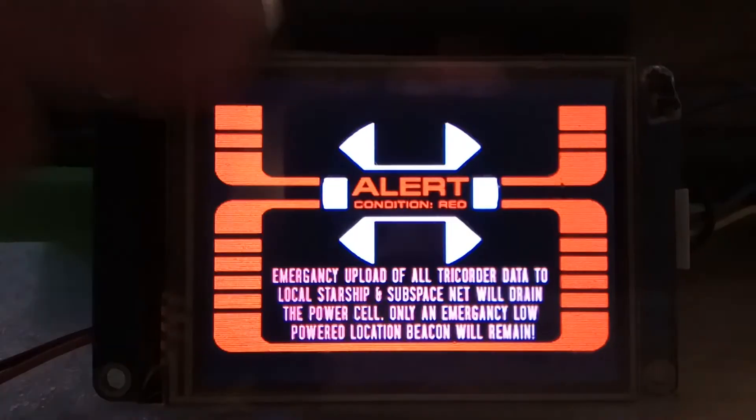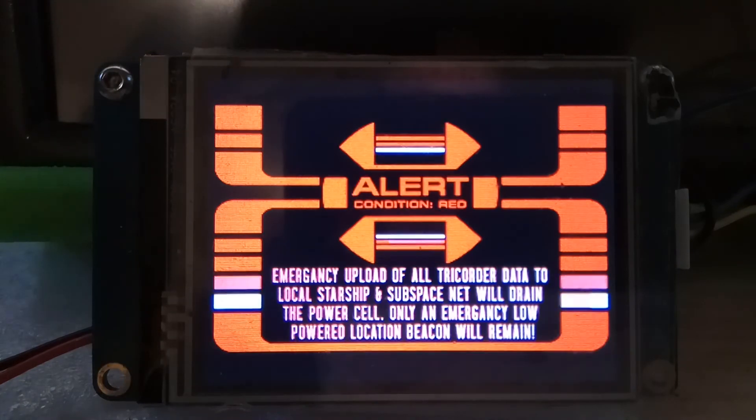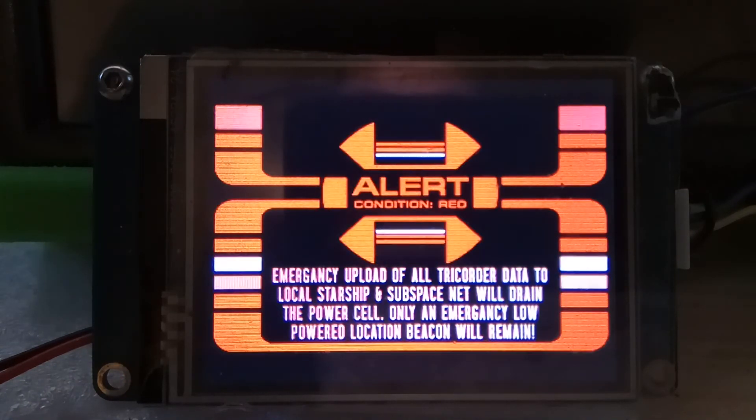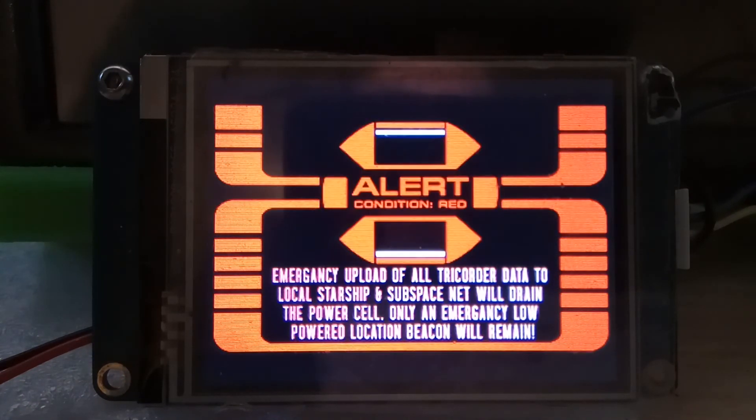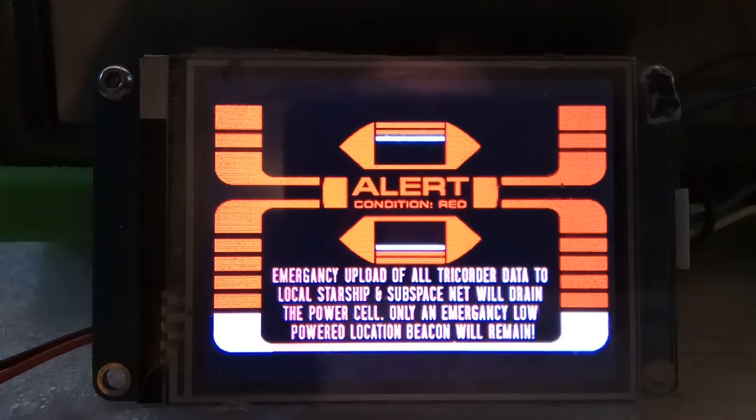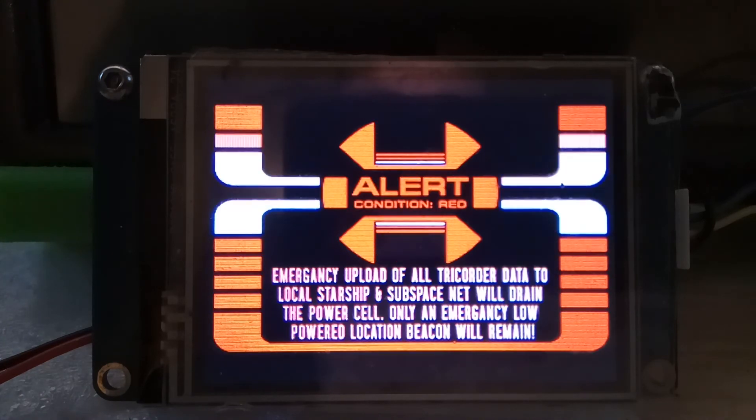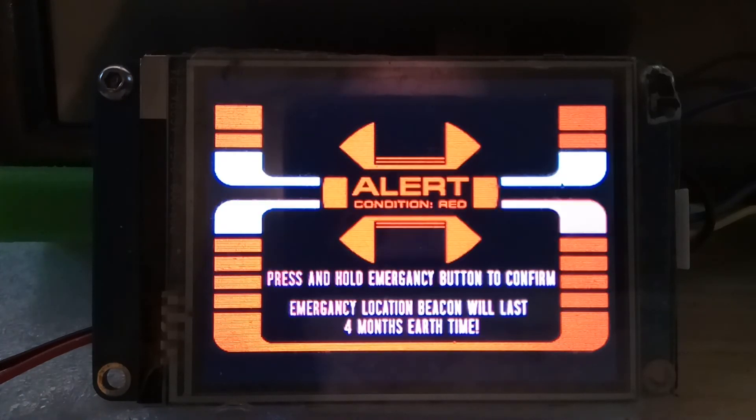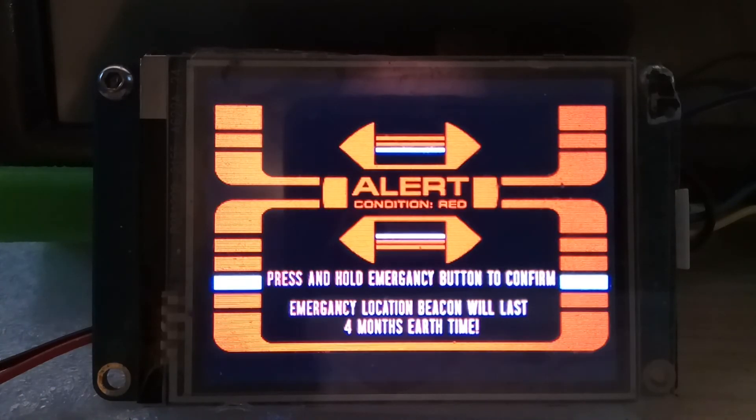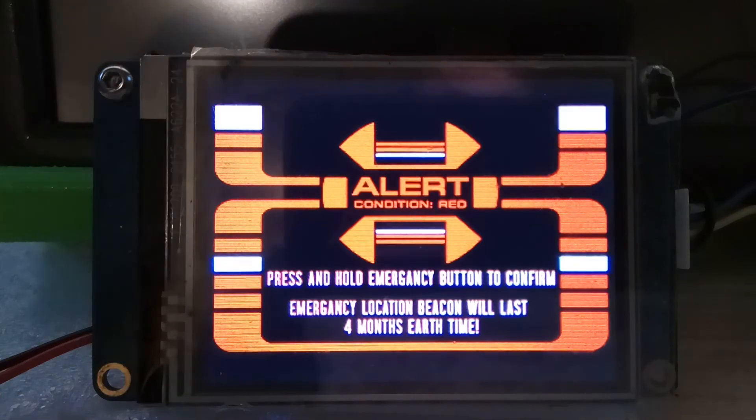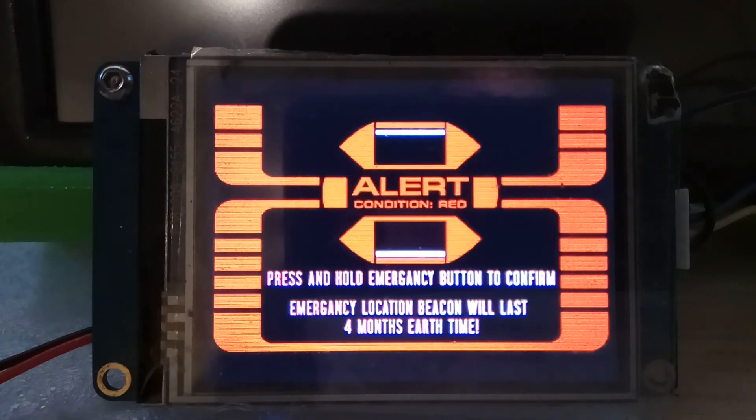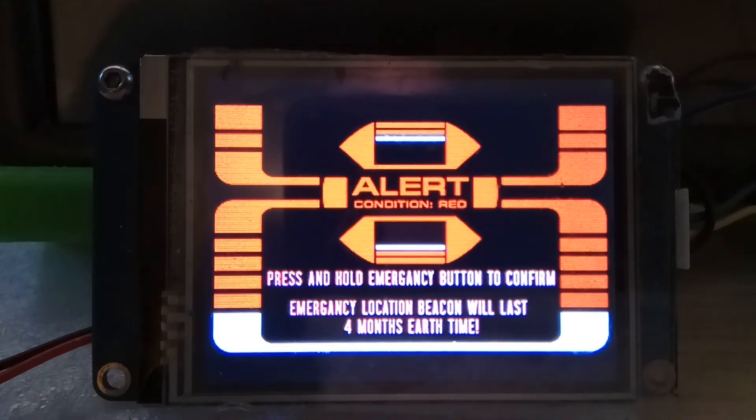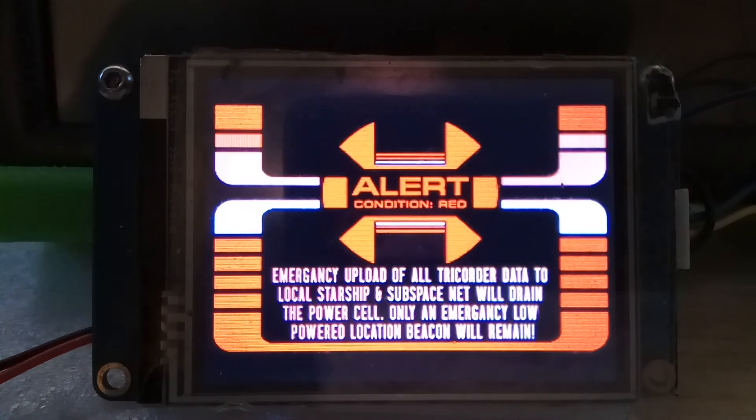And finally, yeah. So if you press the emergency button, this screen will show up. And yeah, I'll do another secondary animation with this to do like the upload effect of it and then power down effect. But yeah, that's it really at the moment.